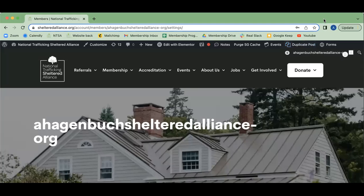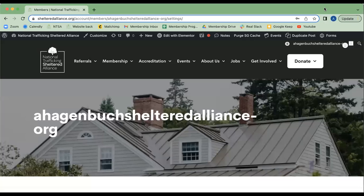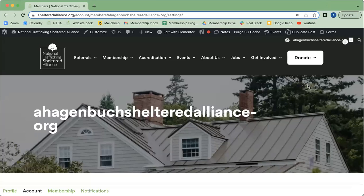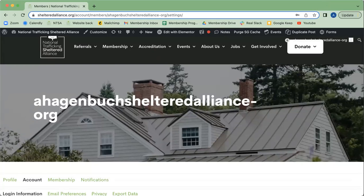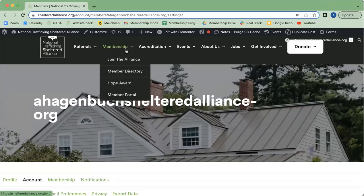This is how to navigate your member portal. When you log in, this should be the first thing that you see — this will be your own membership page.